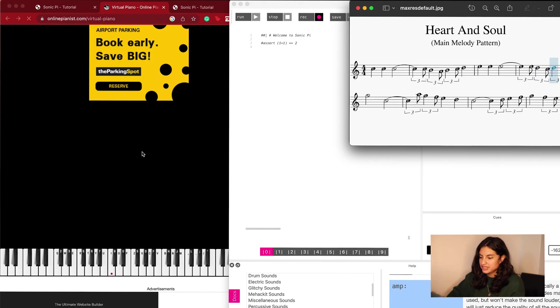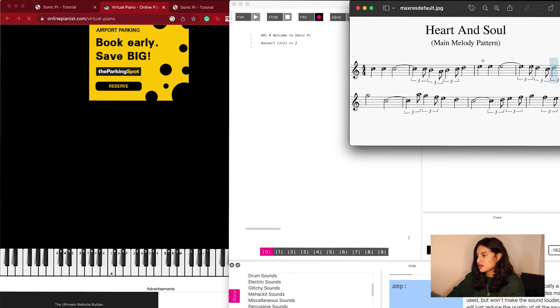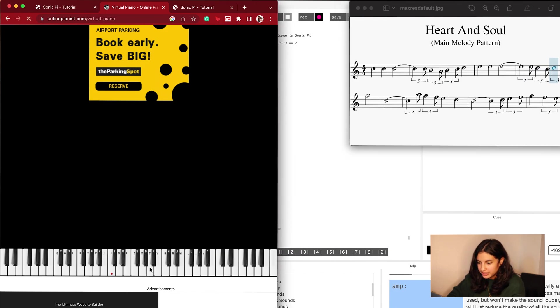What I decided to do to get started is I decided to pick a song to focus on and I picked Heart and Soul and if you don't know it, I will play a little bit right here.